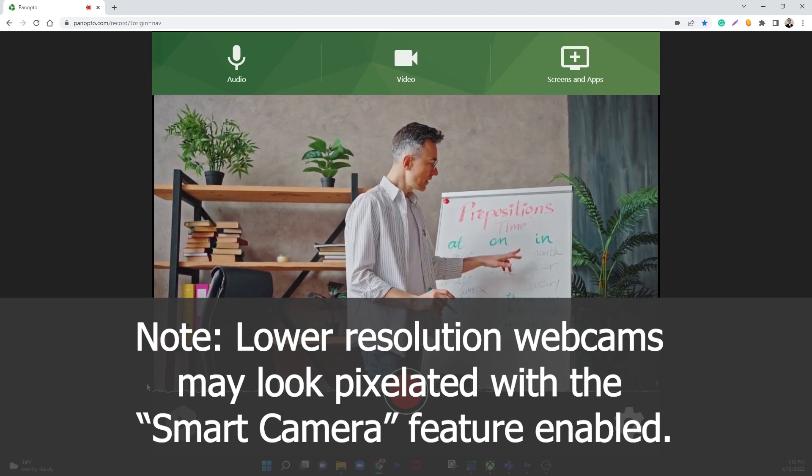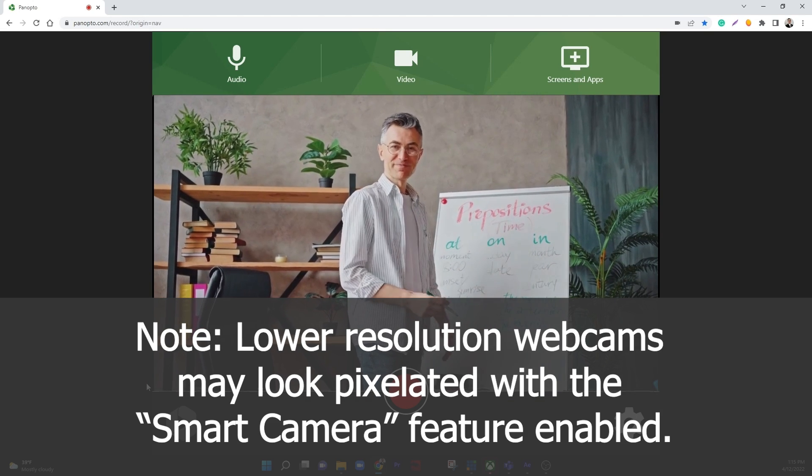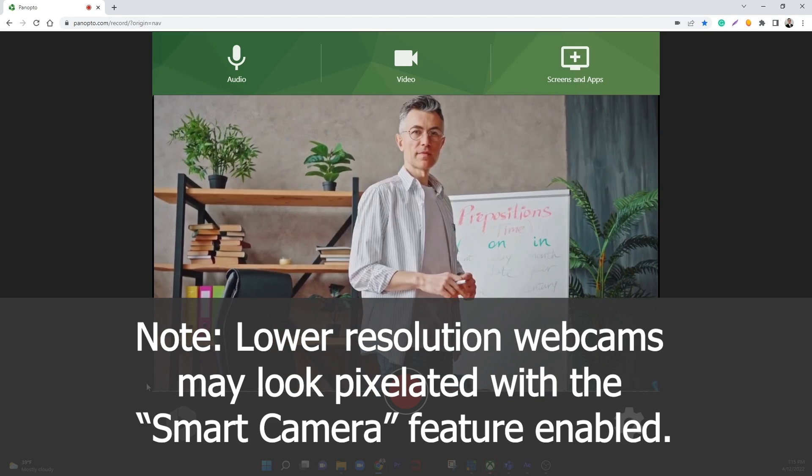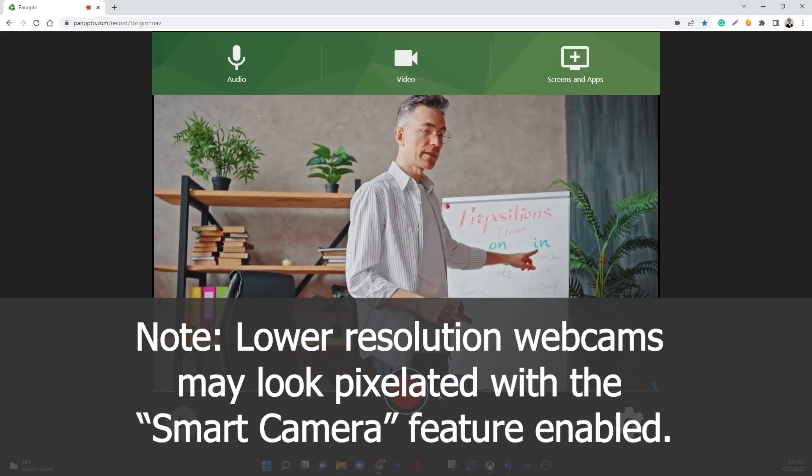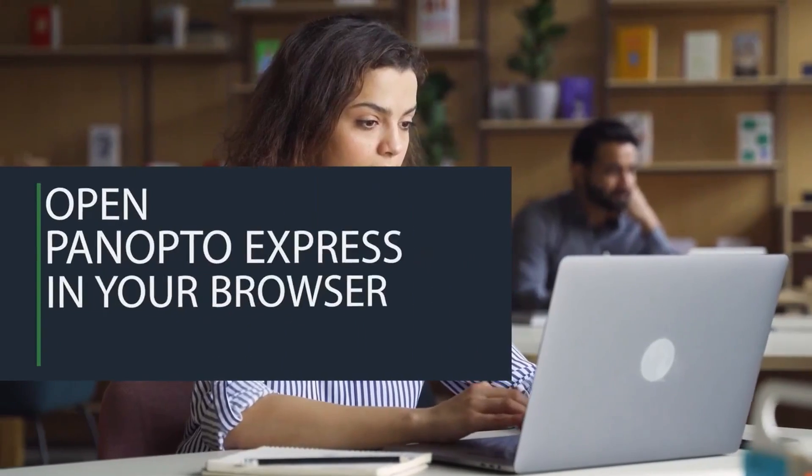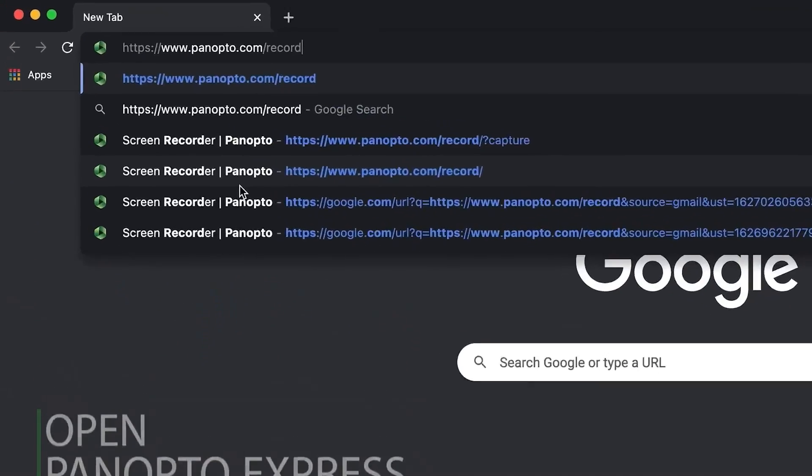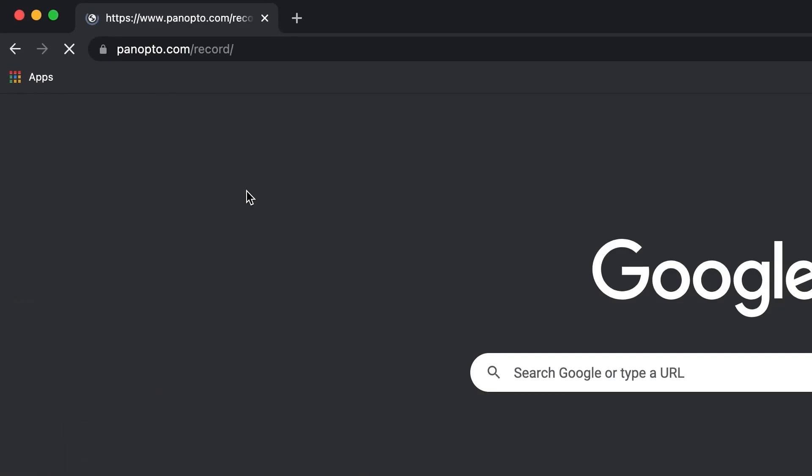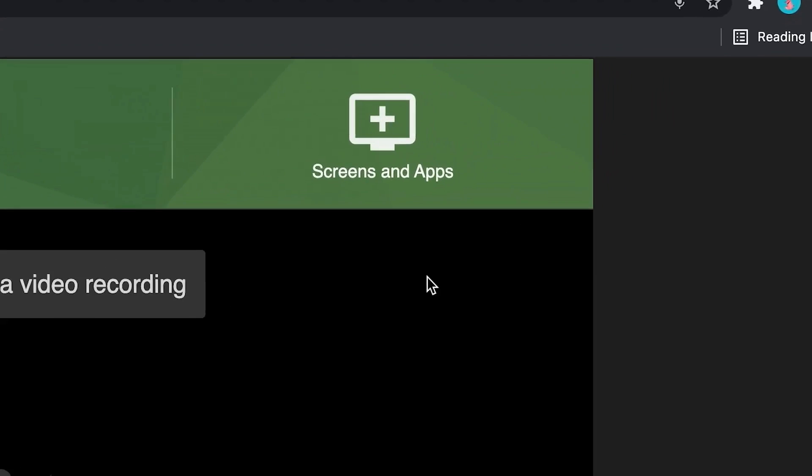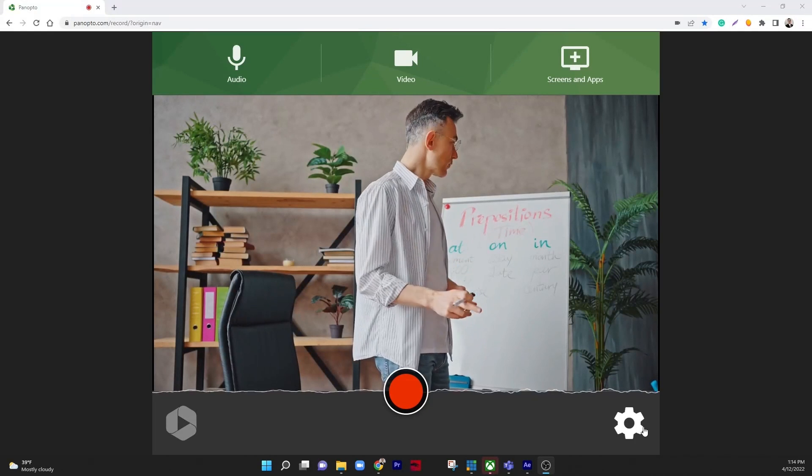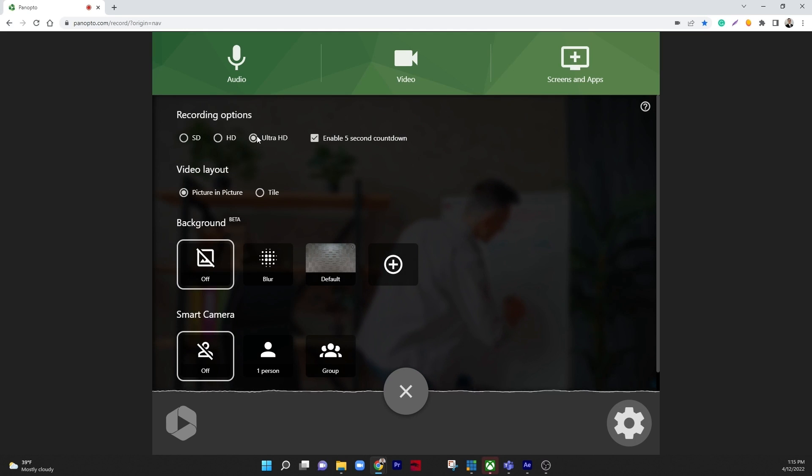Note, lower resolution webcams may look pixelated with the smart camera feature enabled. You can access Panopto Express at panopto.com/record to try out the smart camera feature. Click the settings cog to check your recording options and click Ultra HD if you have a 4K capable webcam.